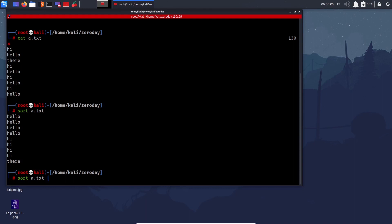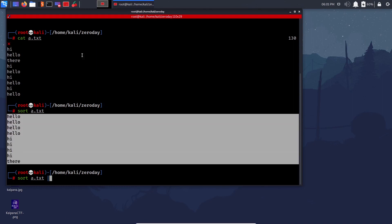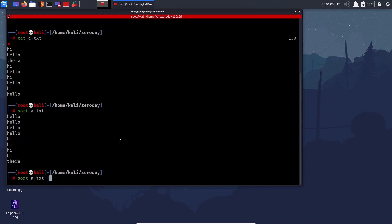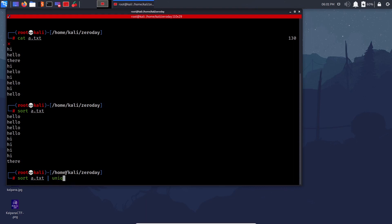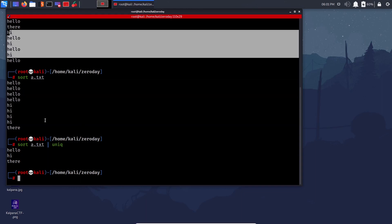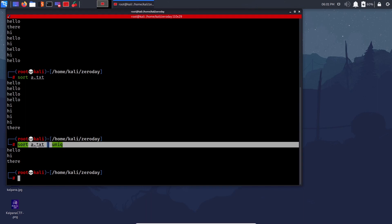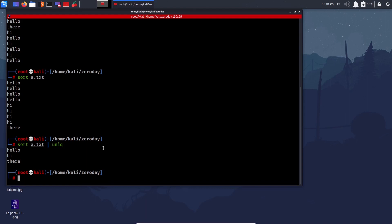Piping takes the output of one command and passes it as input to another command. So 'sort a.txt | uniq' takes the sorted output and runs 'uniq' on it to remove duplicates. Not all commands support piping, but string formatting ones almost always do. The result: hello, hi — duplicates removed. Imagine this on 10,000 lines — sorting A to Z and deduplicating done in one command.